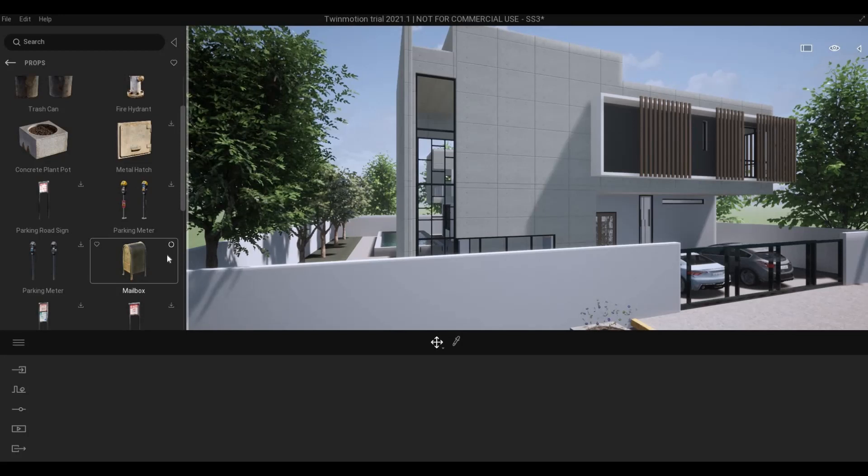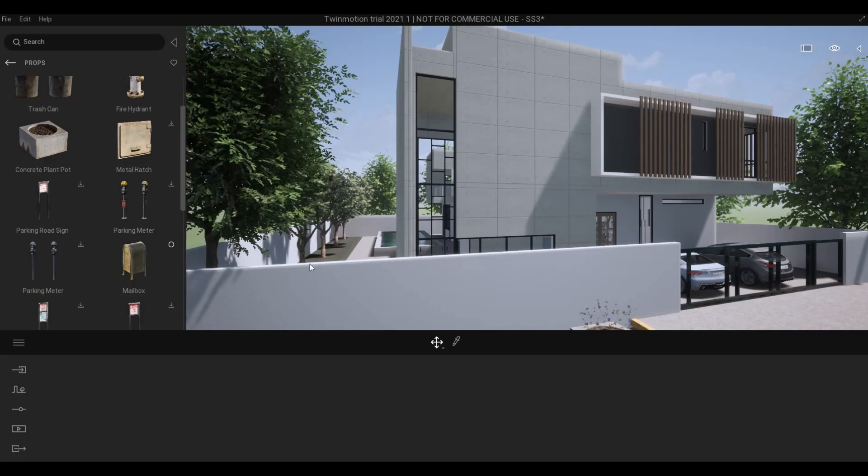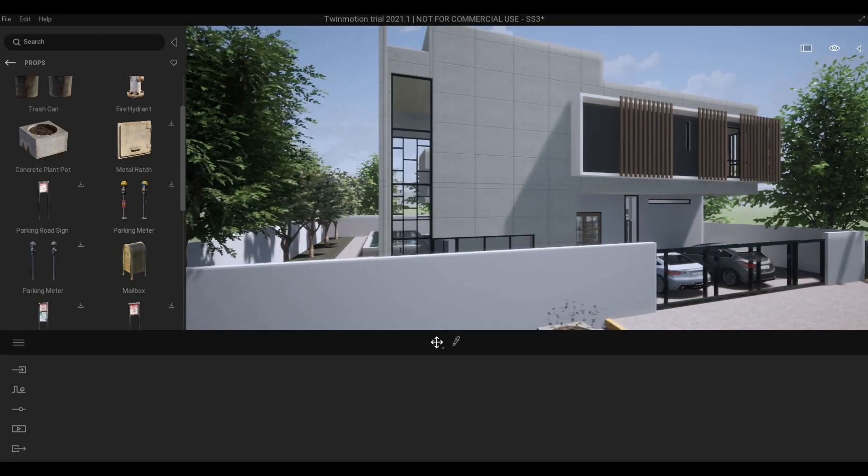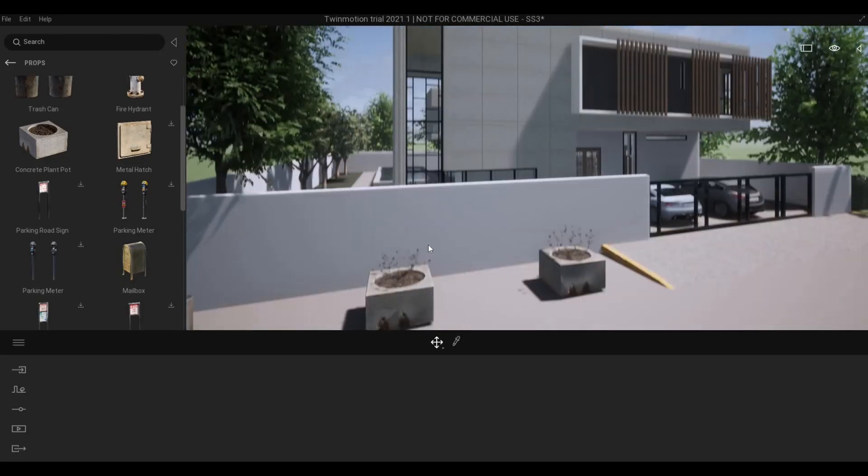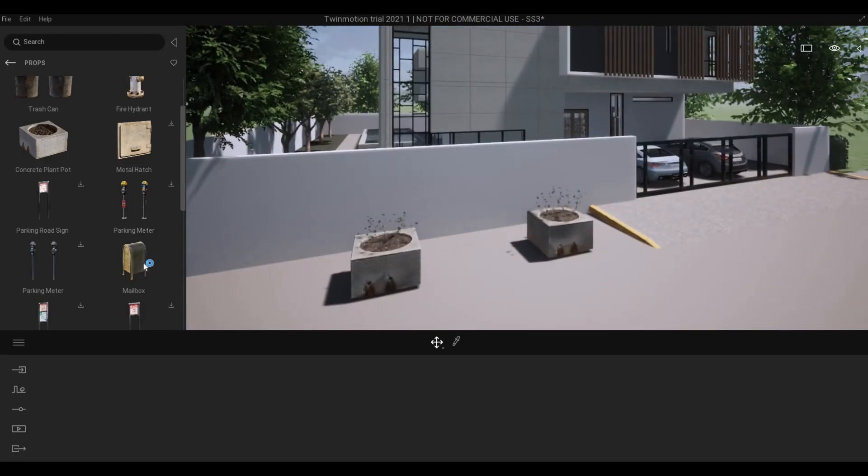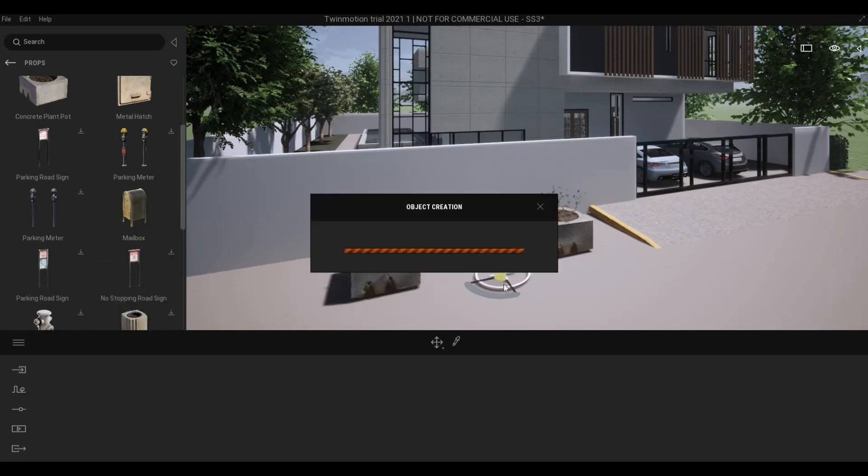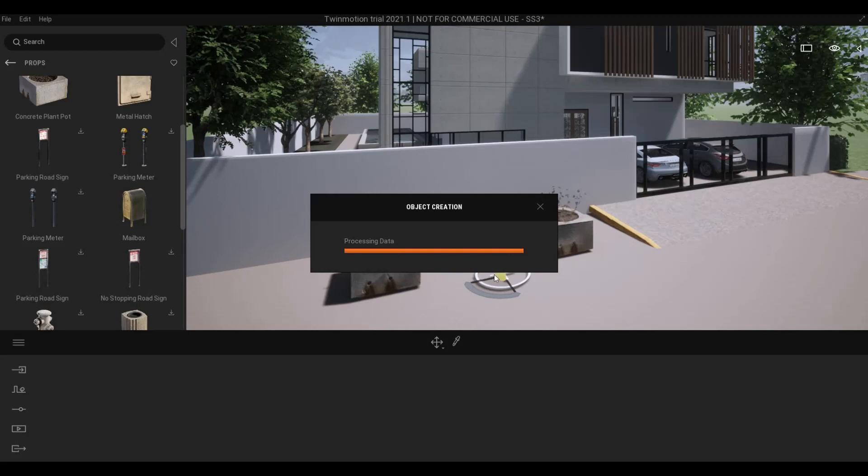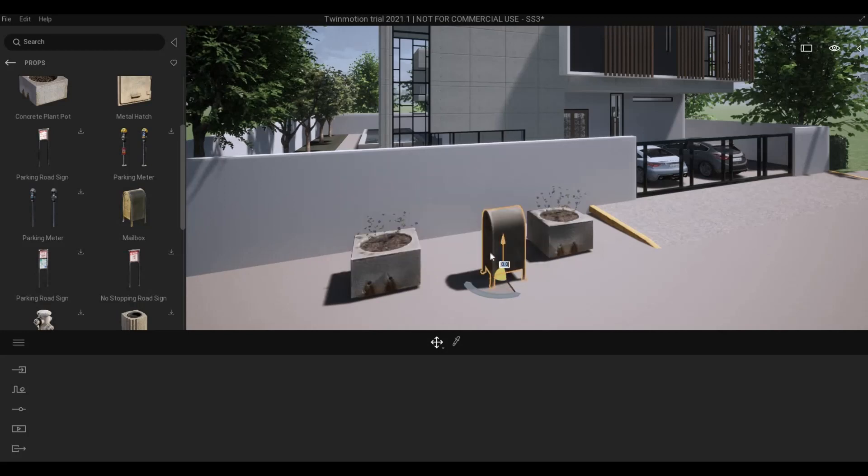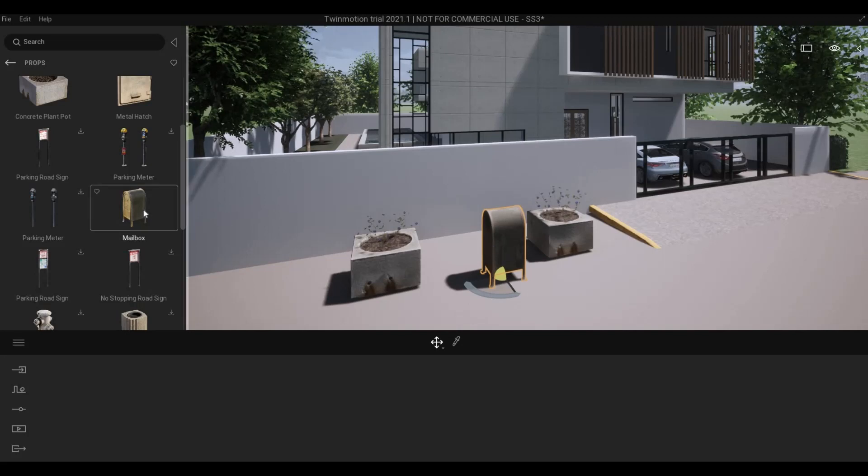So once it's download complete, you can now drag it similar to other assets in Twinmotion. But it will create an object creation, processing data. Once it's done, you'll be able to see the object. But once you've done it once,